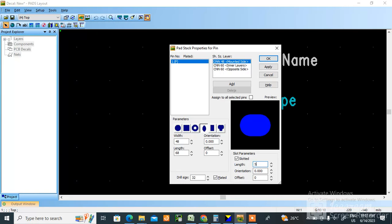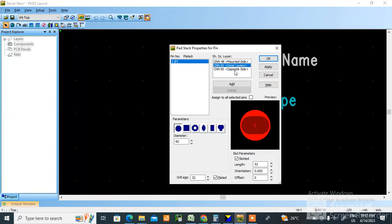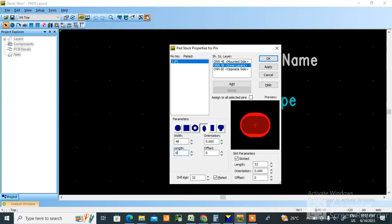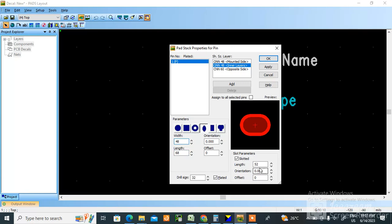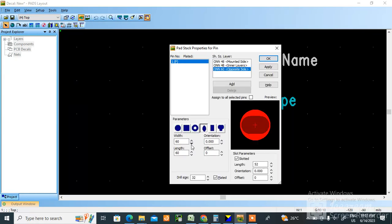Okay, so like this inner layer also you need to make. Select this one, 48 width, 68 length, and this is 52. Similarly opposite side also, select this one, 48.